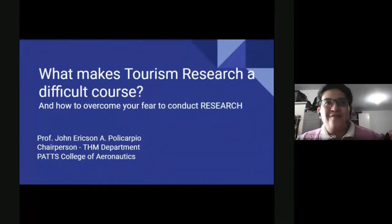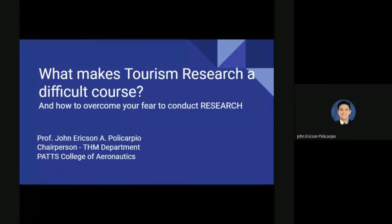Hey everyone, welcome back to Professor JE Vlogs. This is Professor JE Polycarpion. For today, we will be having another discussion regarding tourism research. Today I am going to tackle and answer the question: what makes tourism research a difficult course, and how to overcome your fear in conducting research.